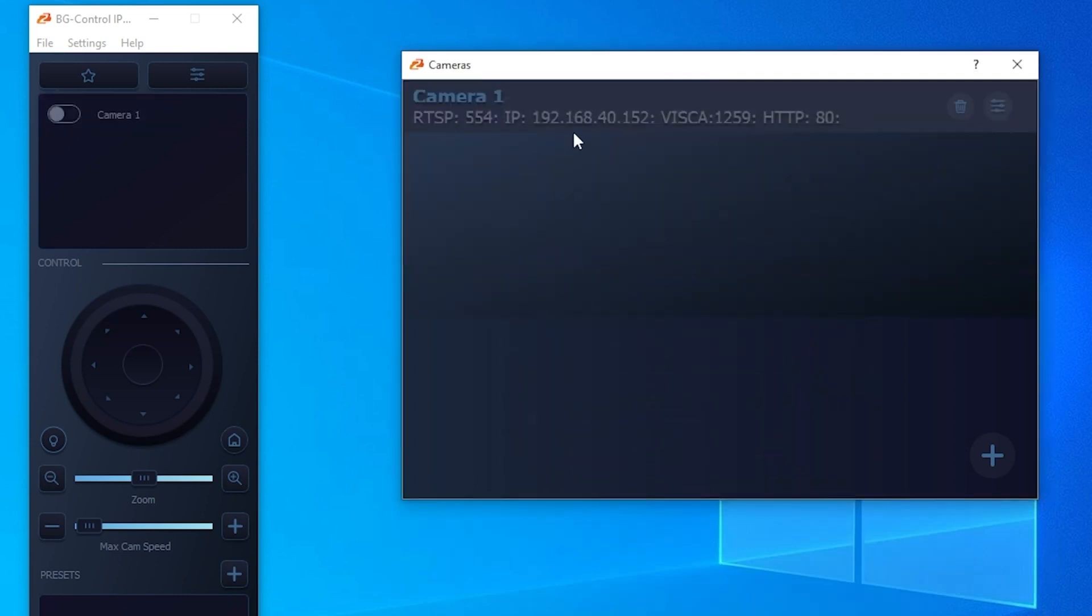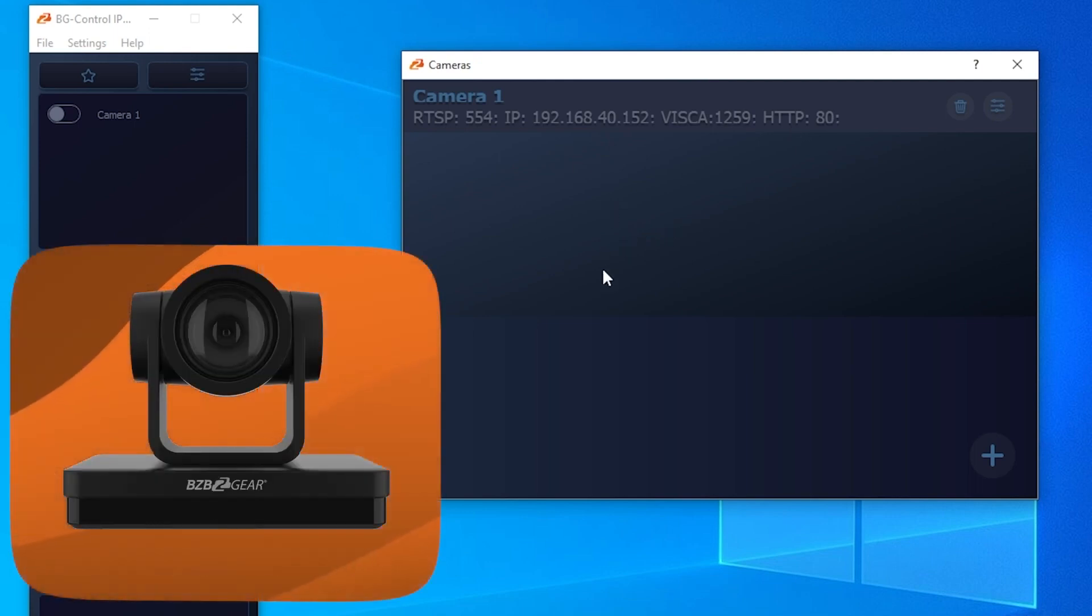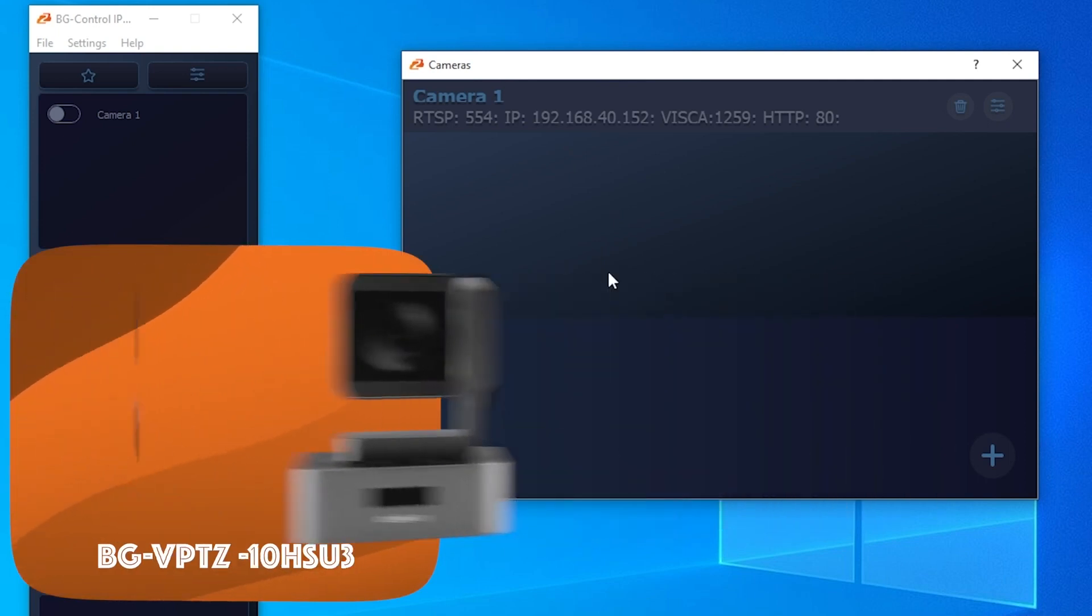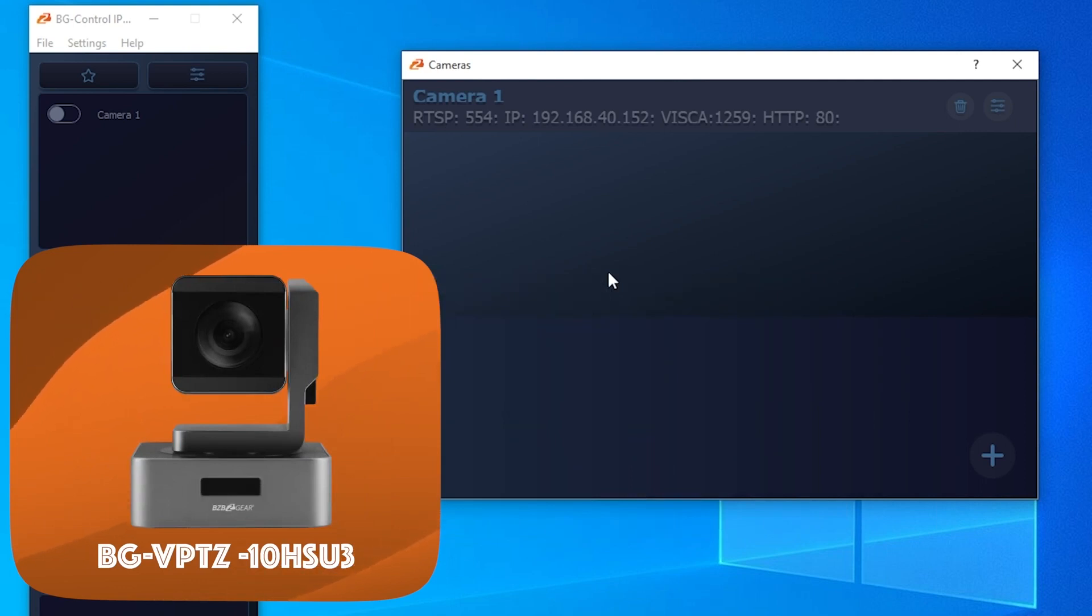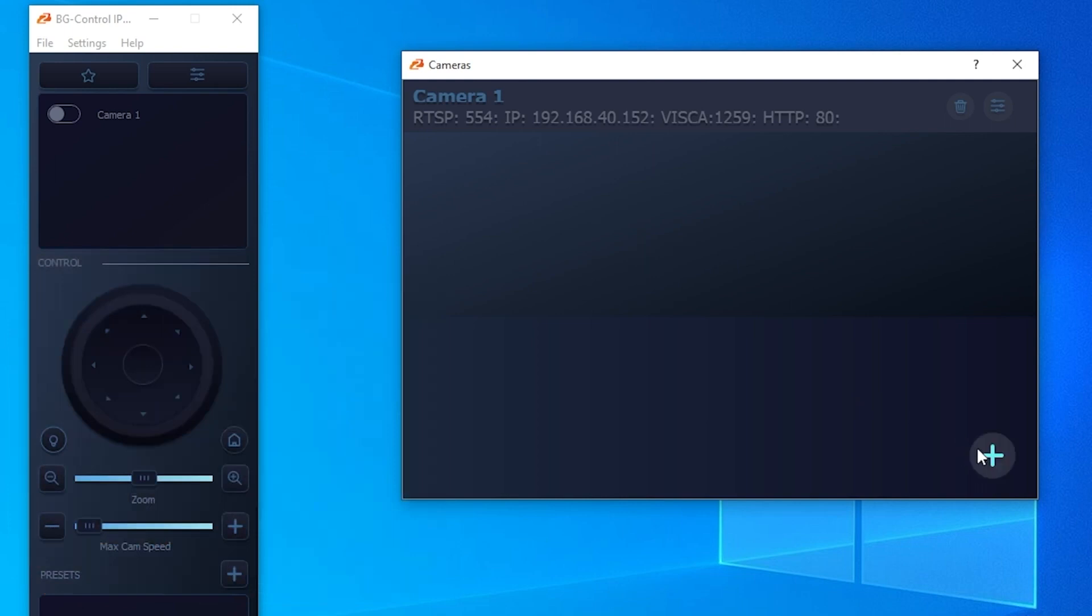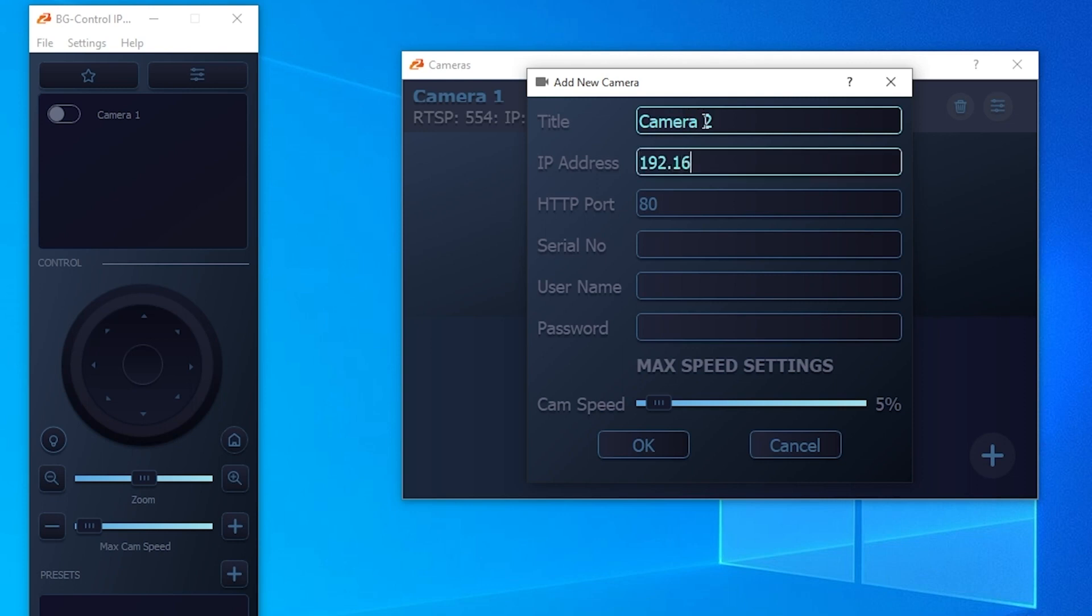So we now have our first camera added, and what we're going to do is add a second camera. The first camera will be our BGU PTZ and our second camera will be our BG VPTZ. Navigate to the plus sign again, we'll call this Camera 2, and enter in the IP address again.